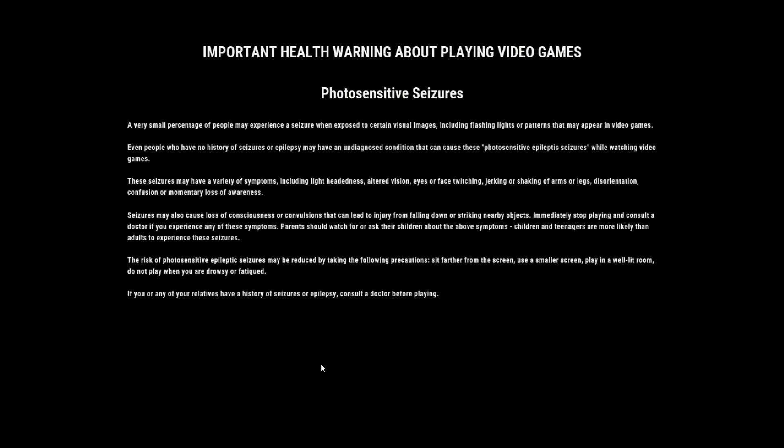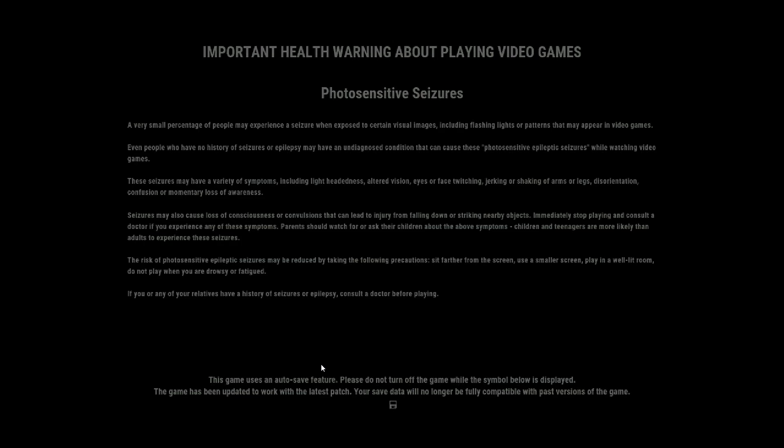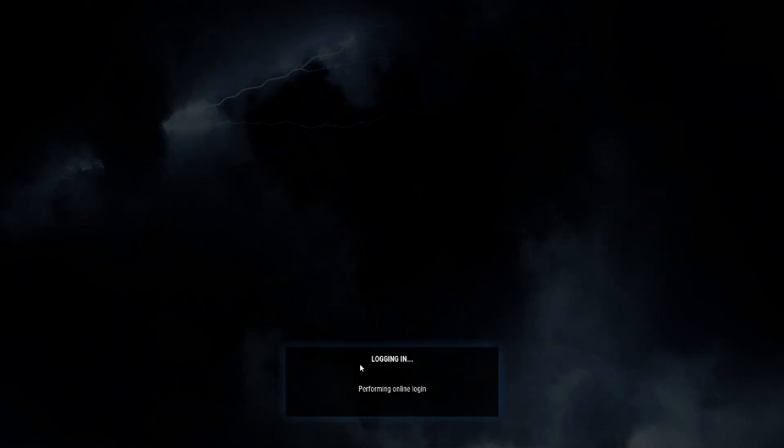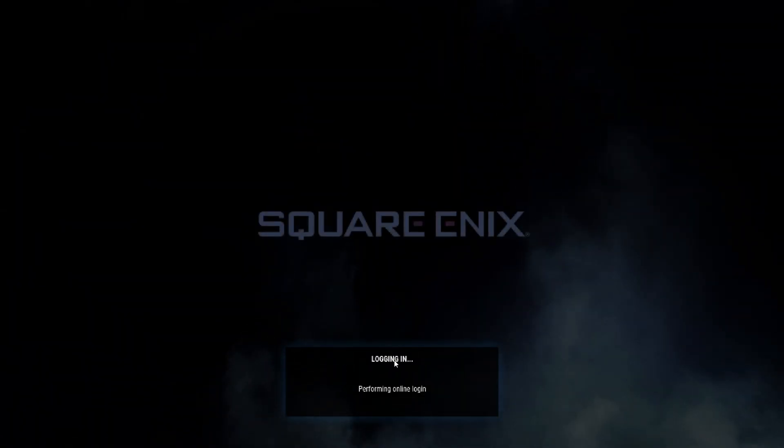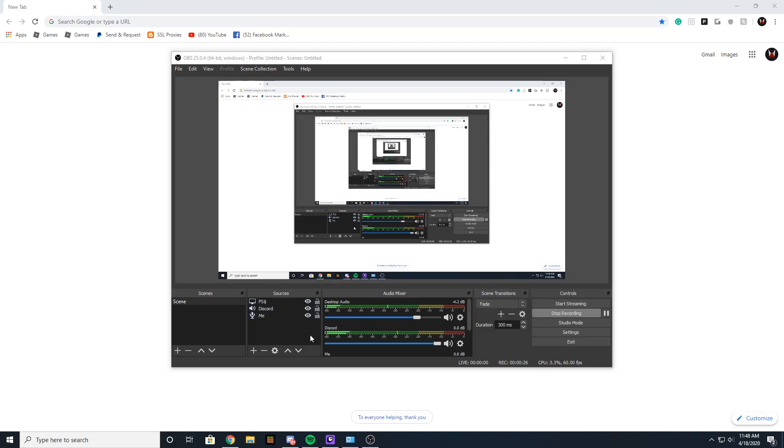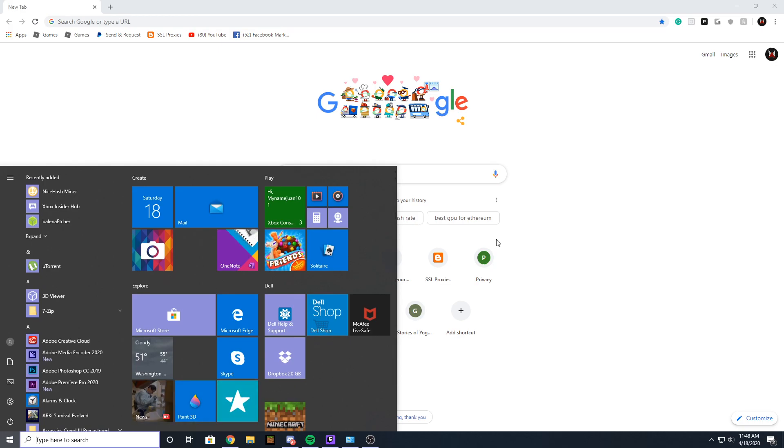Hey what's up guys, today I'm going to show y'all how to fix the Just Cause 4 crash that happens on the Epic Games platform. Whenever you try to launch Just Cause 4, you get to the login screen and it instantly crashes. It's a simple fix - all you gotta do is...